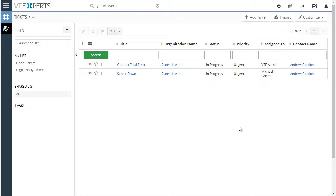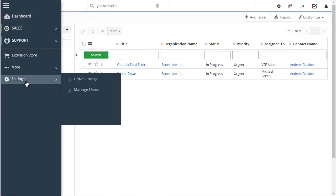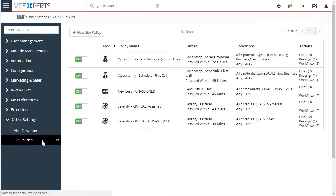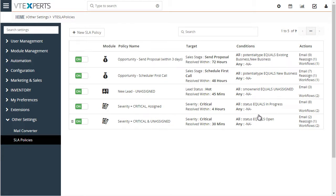First let's take a look at our list of SLA policies. We'll go to Settings, CRM Settings, then under Other Settings we have SLA Policies, and this is a list of all the policies that we created for this demo.